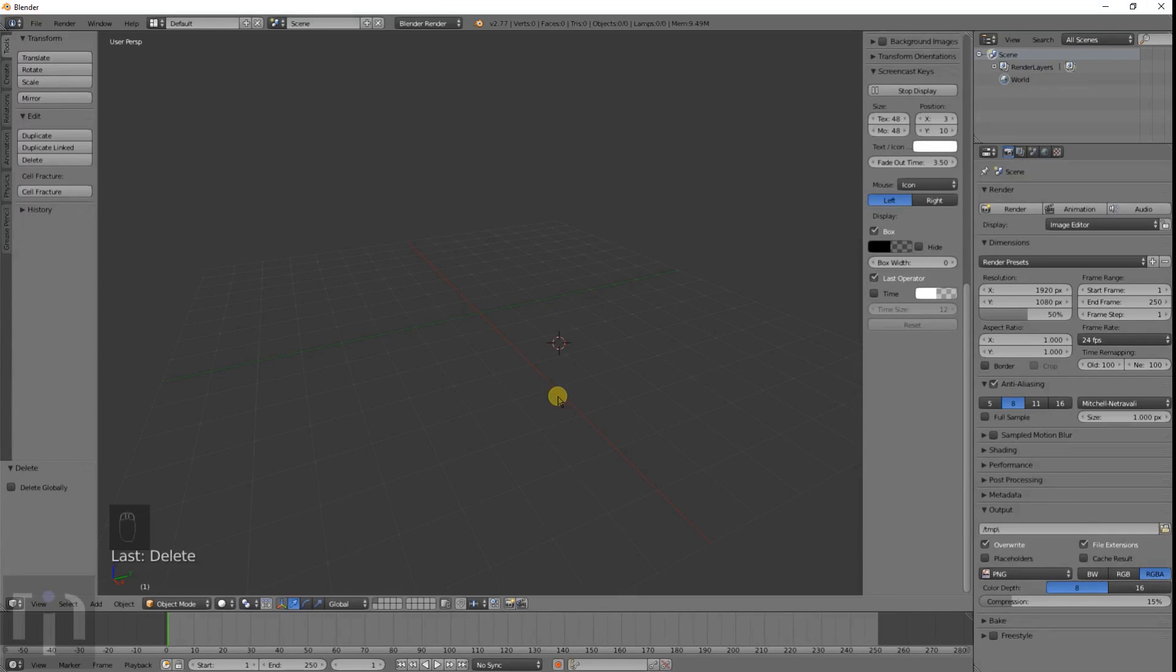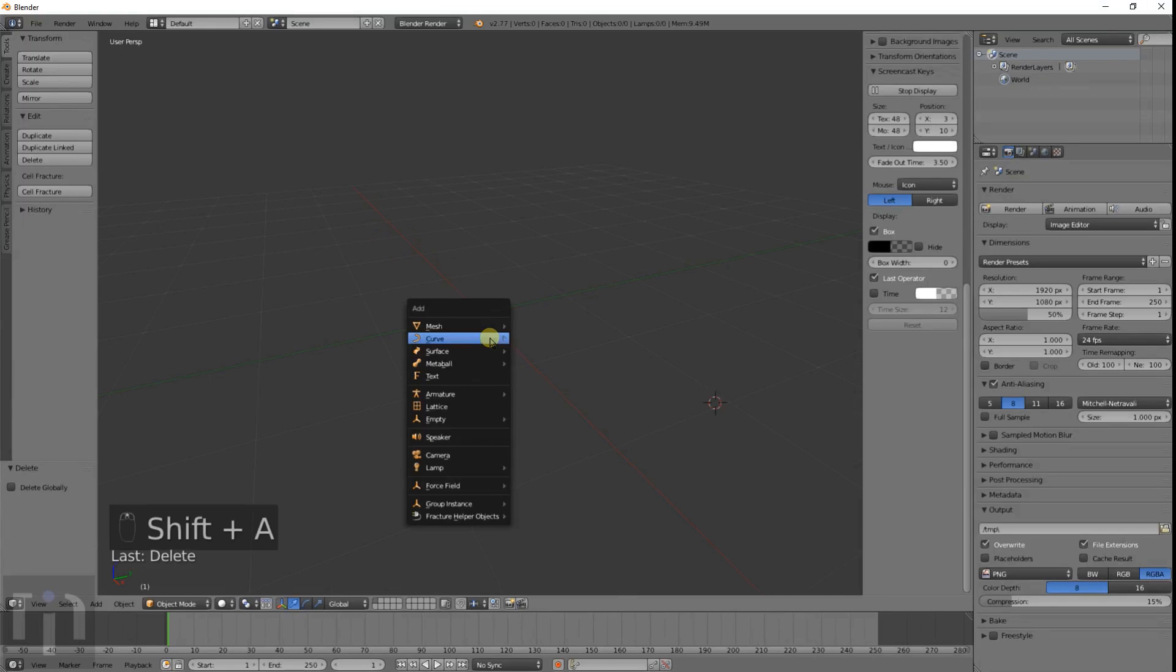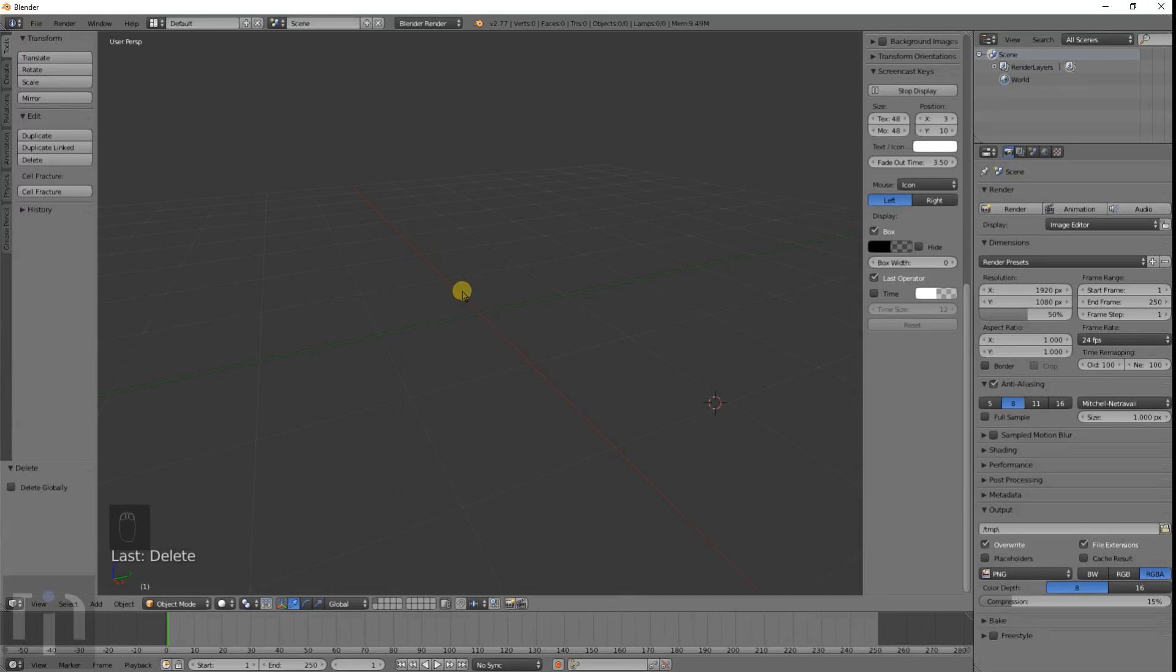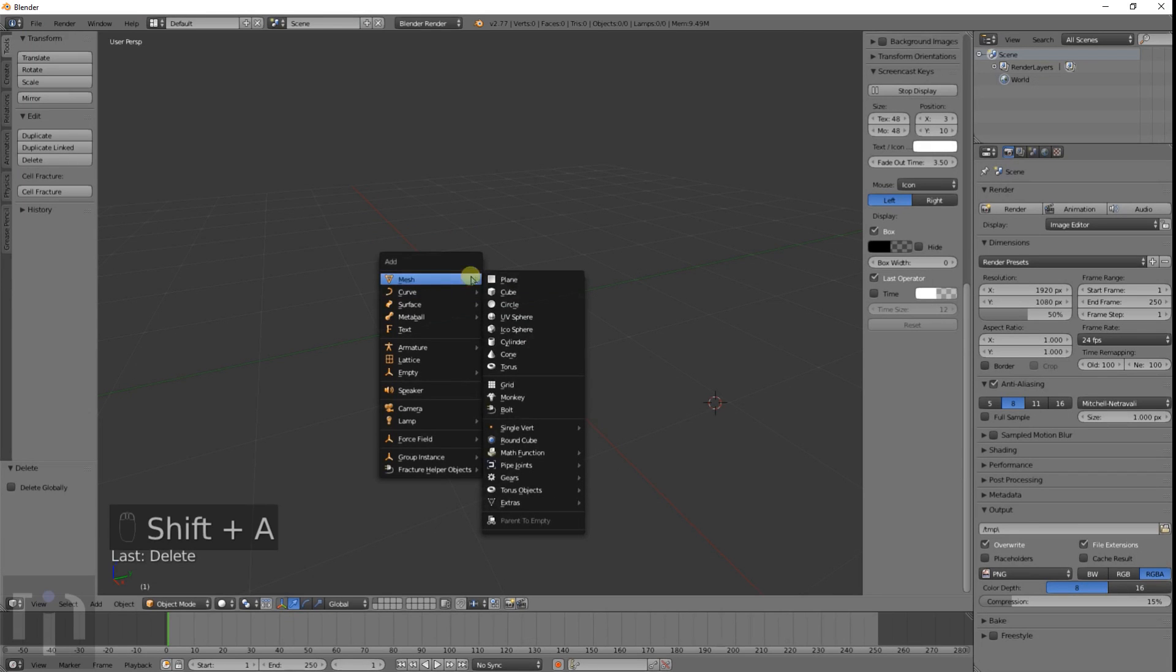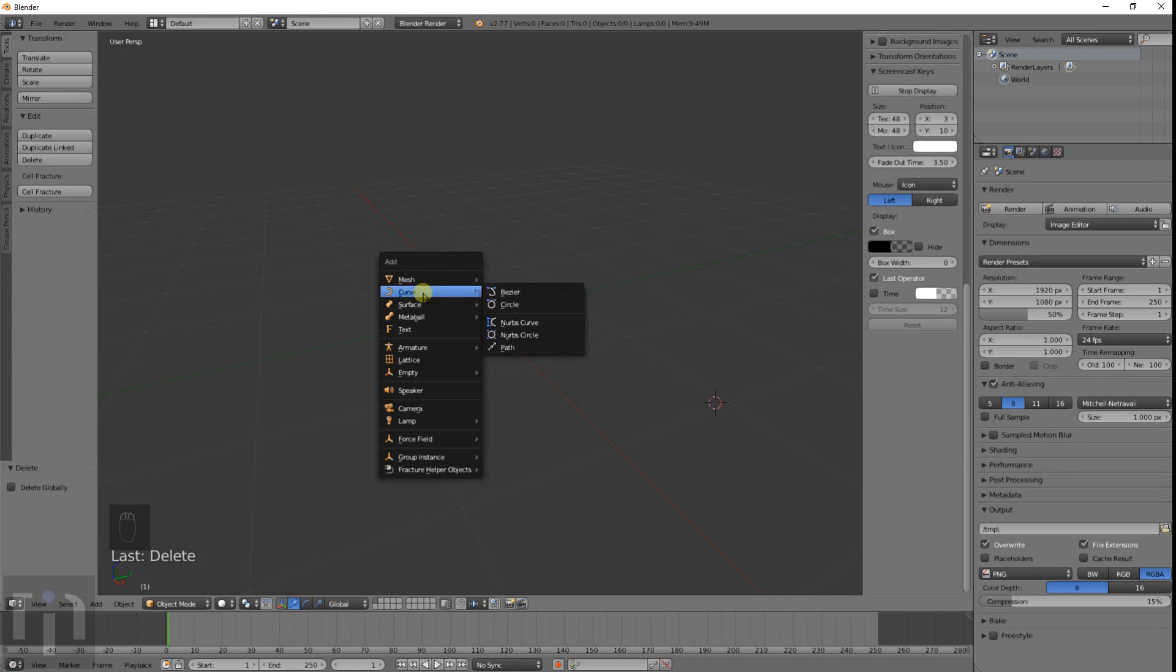Hey everyone welcome back this is Kevin with Inventomark and today I'm going to be showing you about curves. This little thing here when you press shift A you get the normally we use the meshes so that's what we've been learning so far.